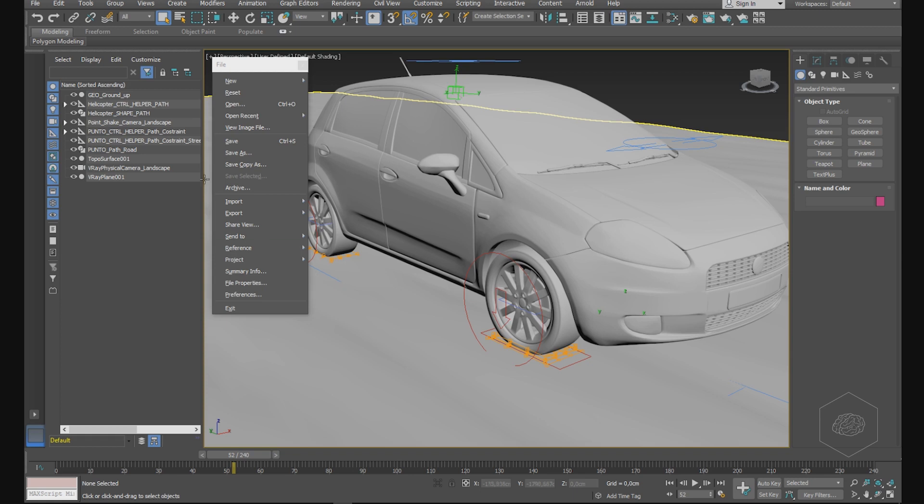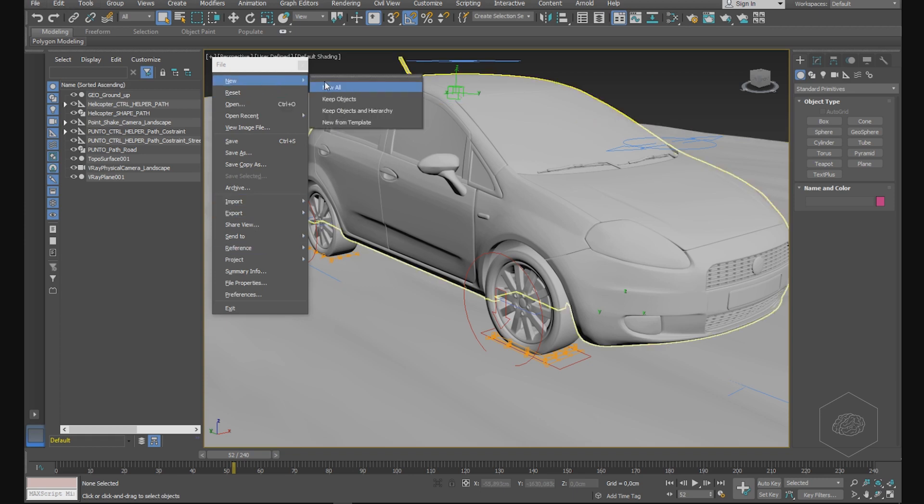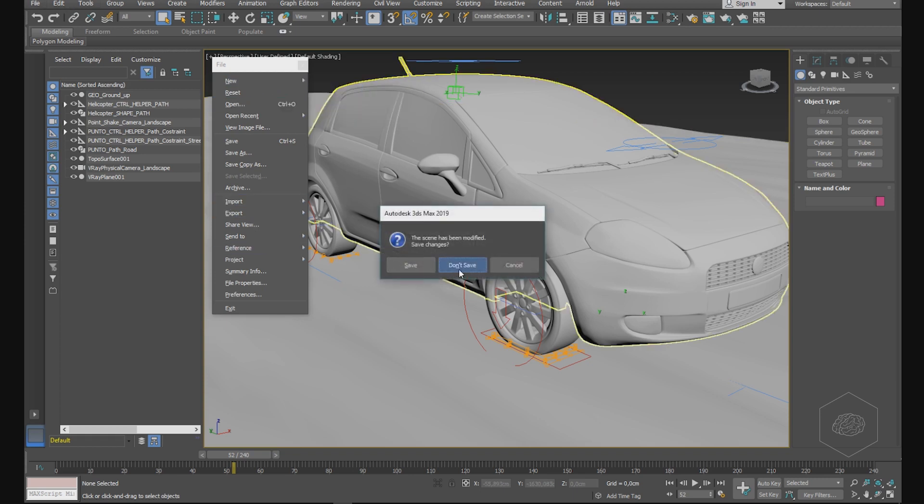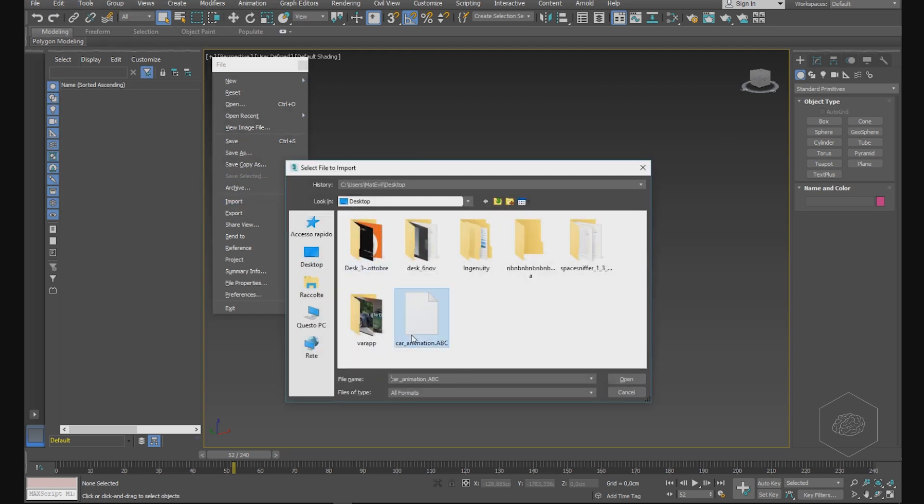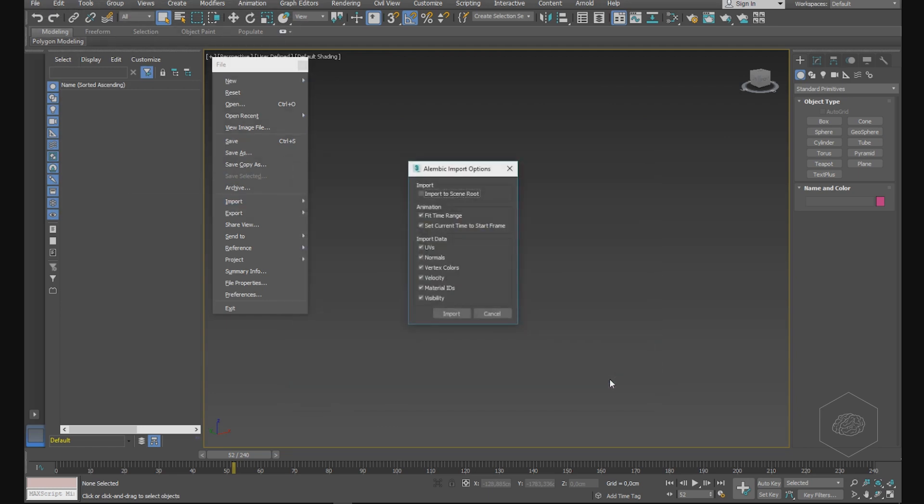You can create a new file. Here with Import, you can choose your animation file, and you can choose how to import - import shape roots, and set the animation with the range, set the time for your animation, the end time. You can choose the kind of import data you want.